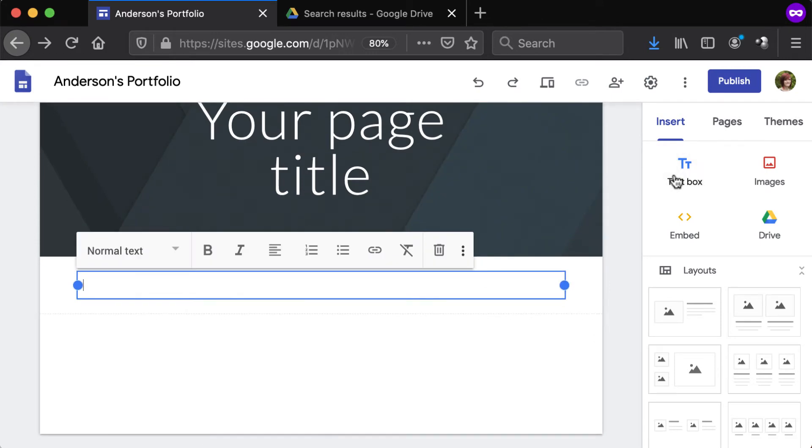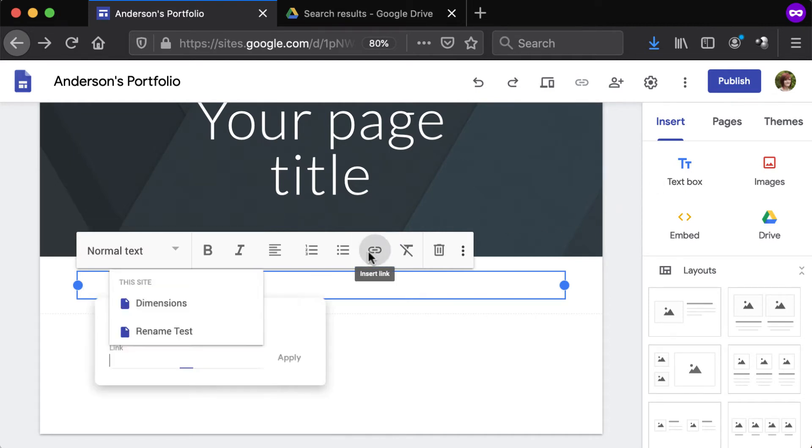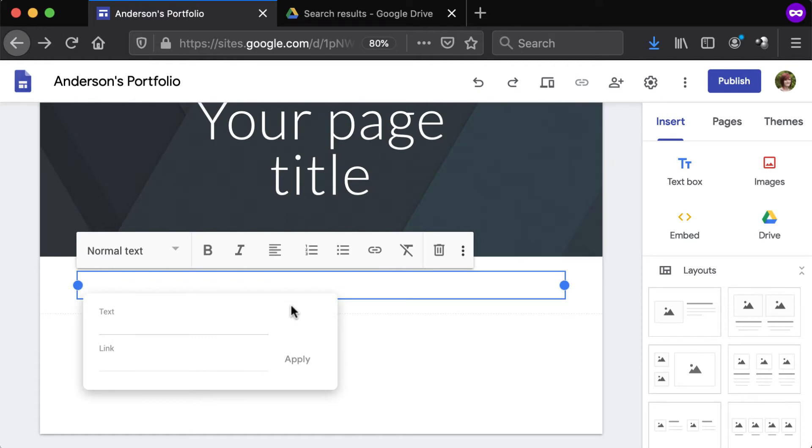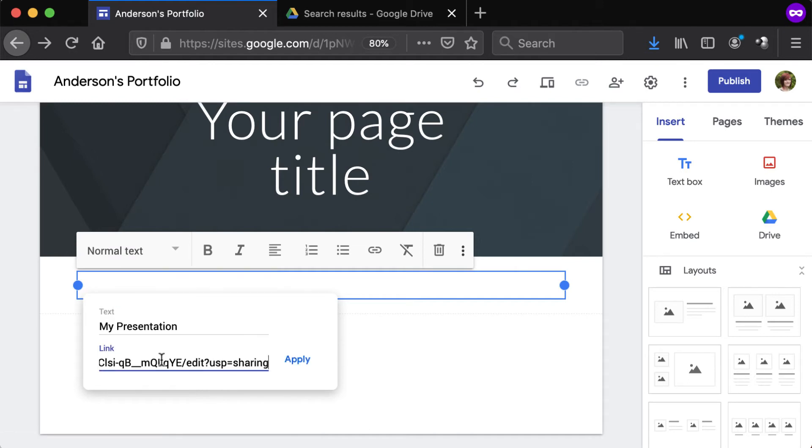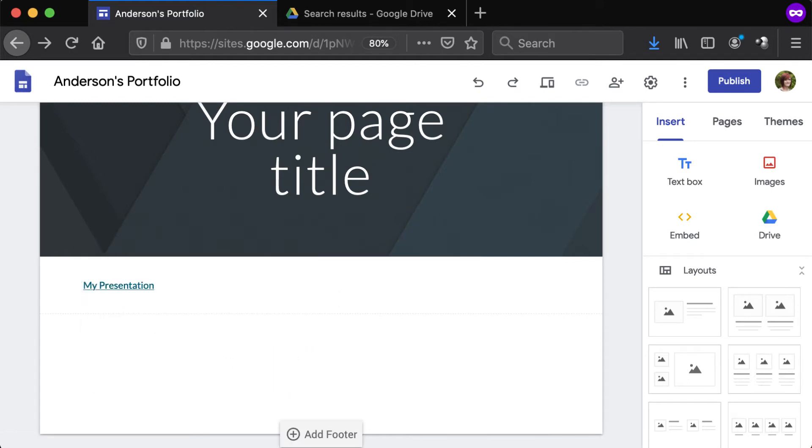Next, click the Link button from the Options bar above the text box. Type the desired link text in the Text field. Paste the previously copied URL into the Link field and click Apply. The Google Drive file will appear as a clickable link that's blue and underlined.